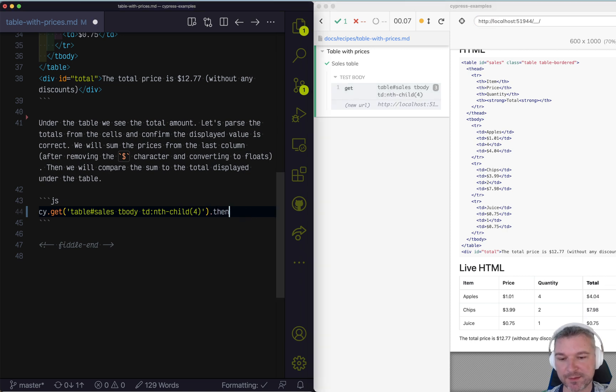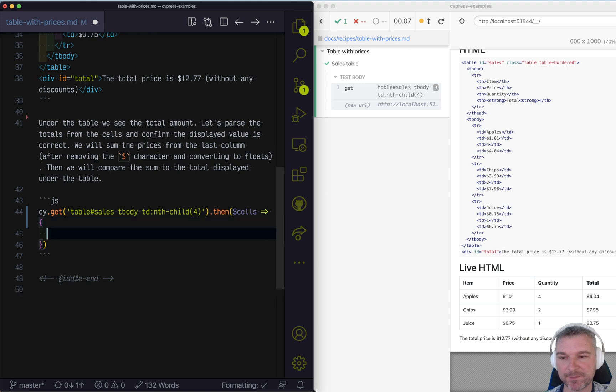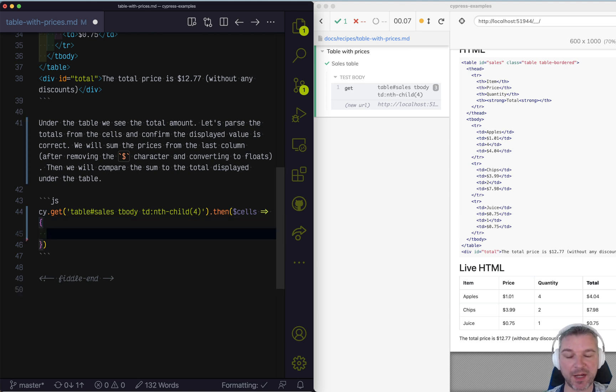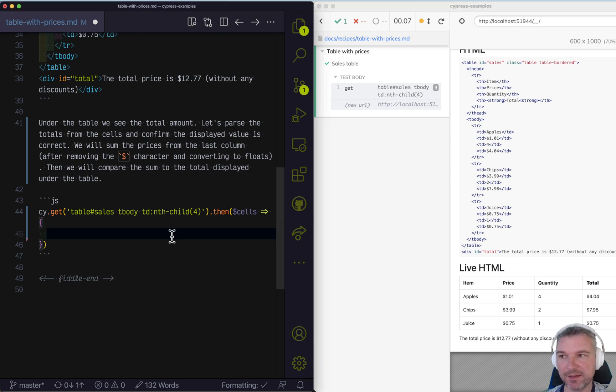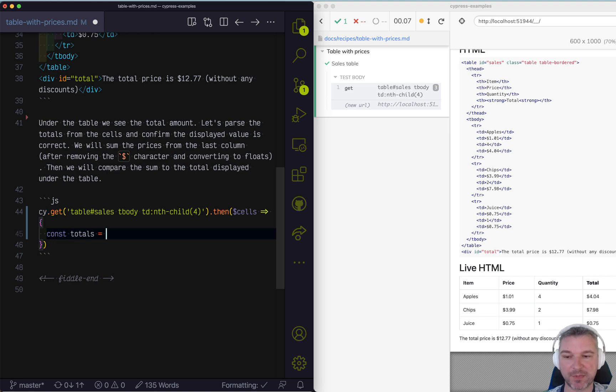Let's take the cells using .then callback. And now we can extract the numbers, because we want to sum it up. Now, the best thing is to just get the totals as floats. And now we can do synchronous operations inside .then callback.